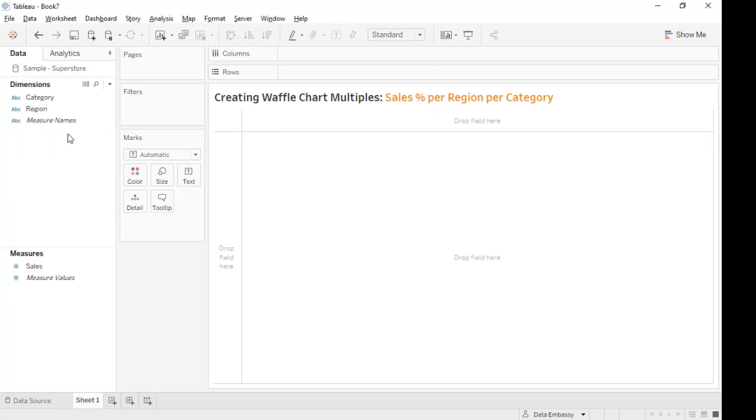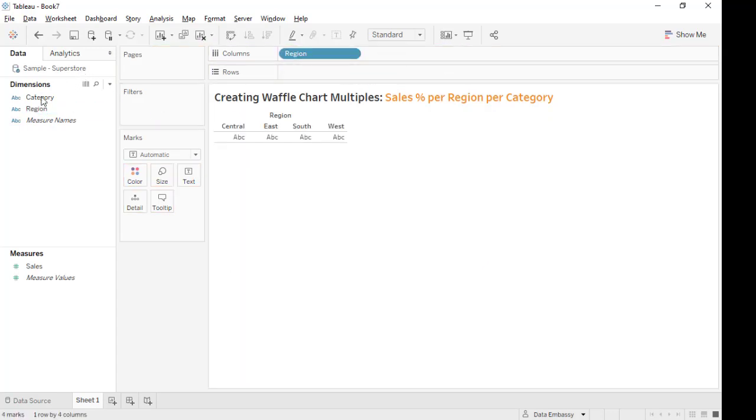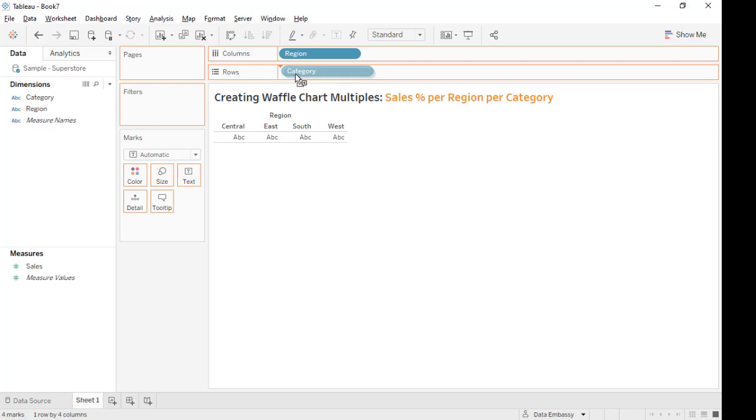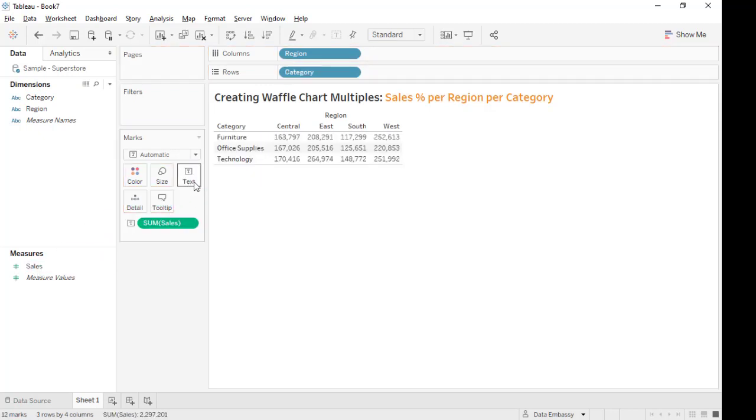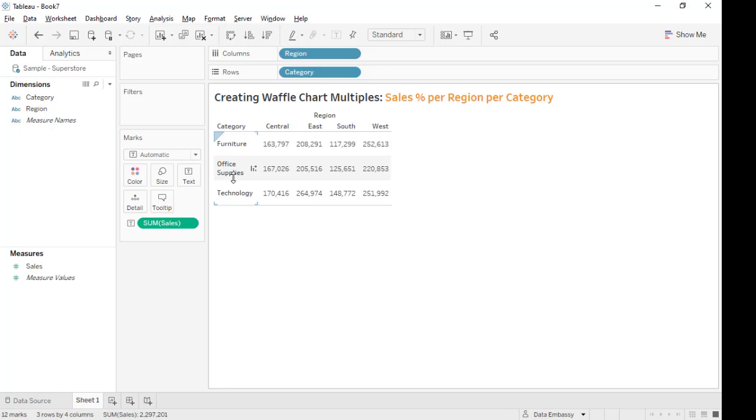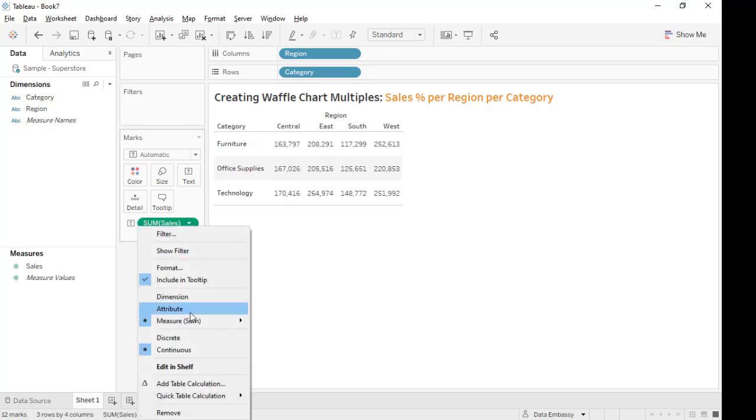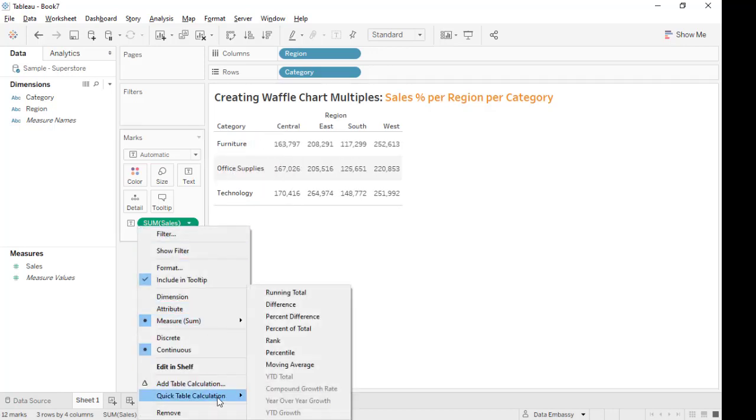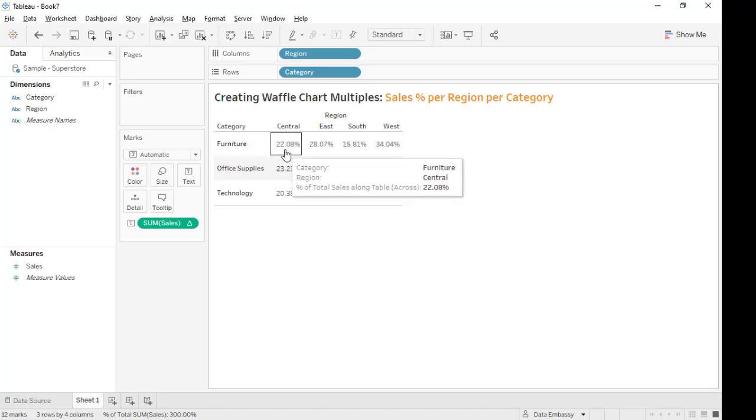So here's a simplified data source from Superstore. We're going to have a table of region and category. It's about sales data. We would like to see the percentage of each category in every region. Let's create a quick table calculation in percent of total, and this is a percentage horizontal.